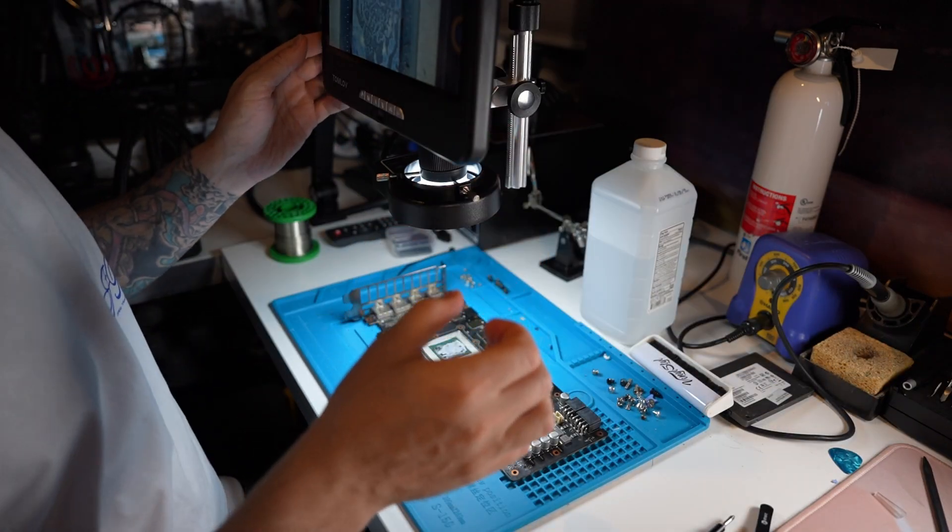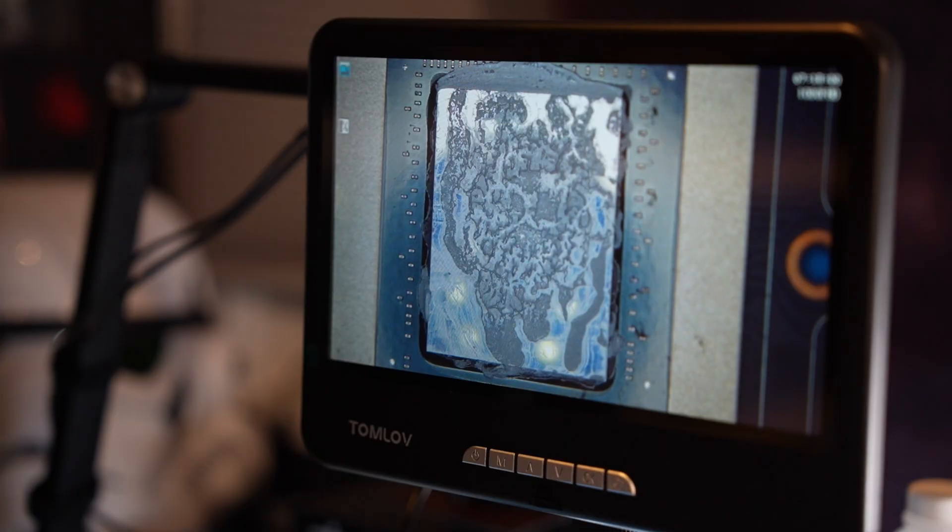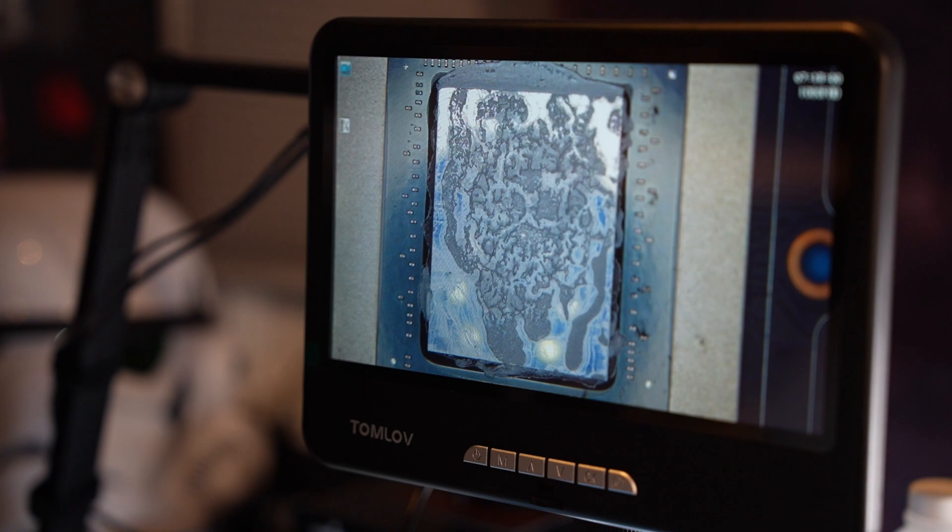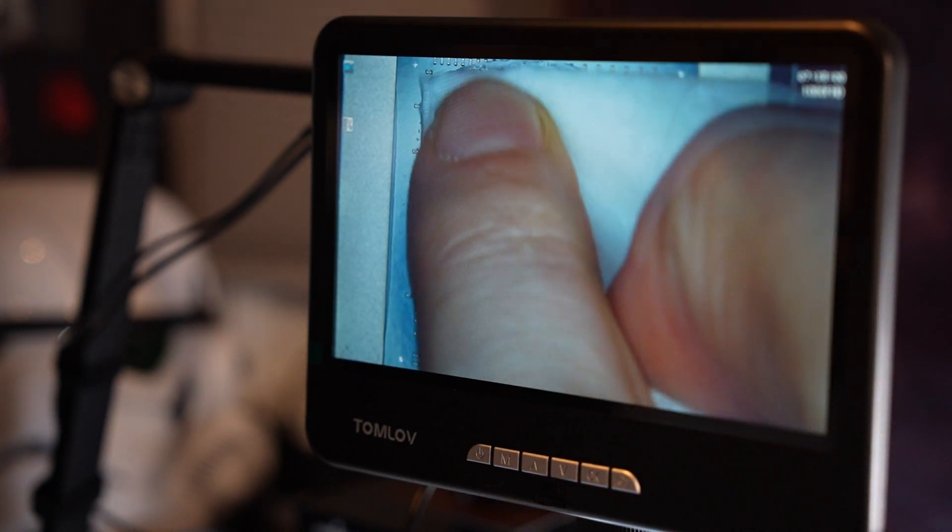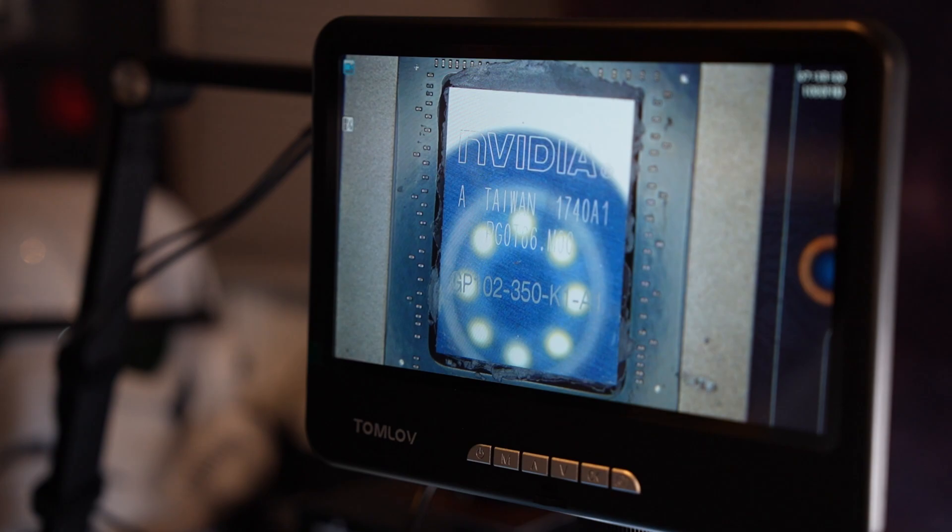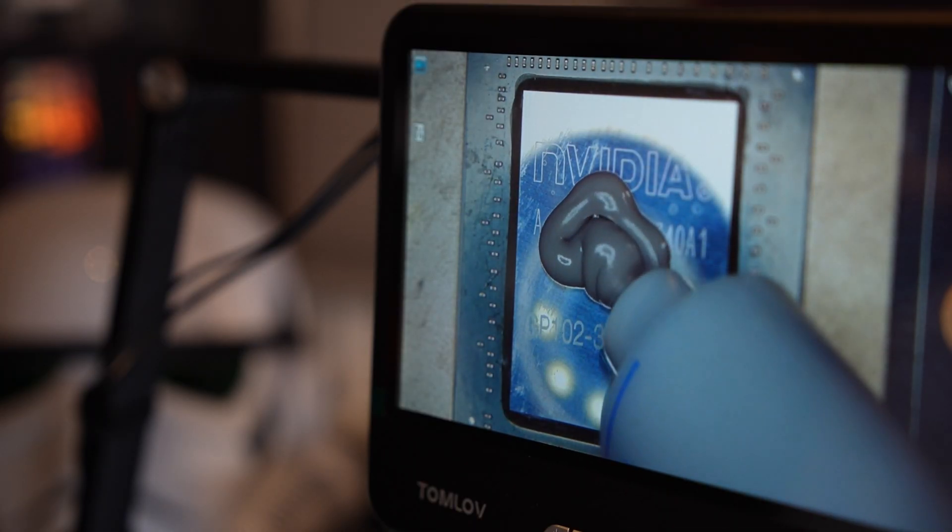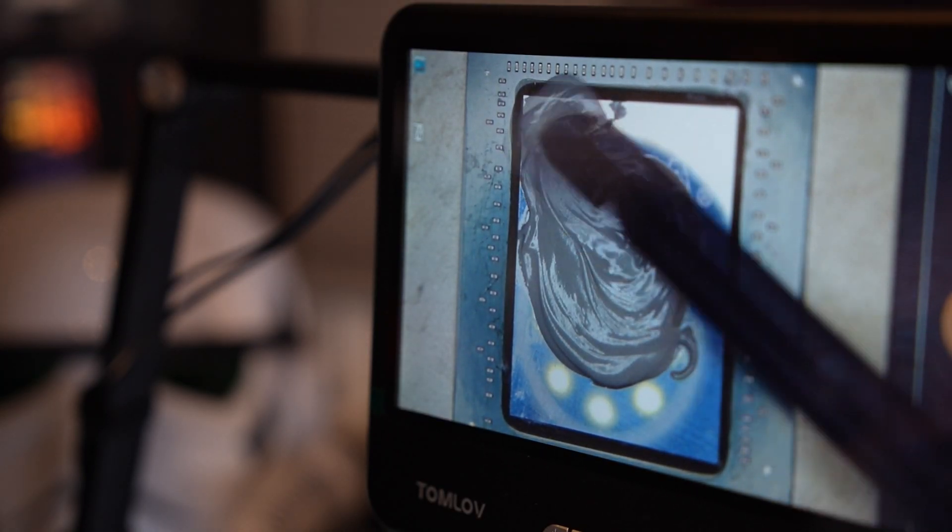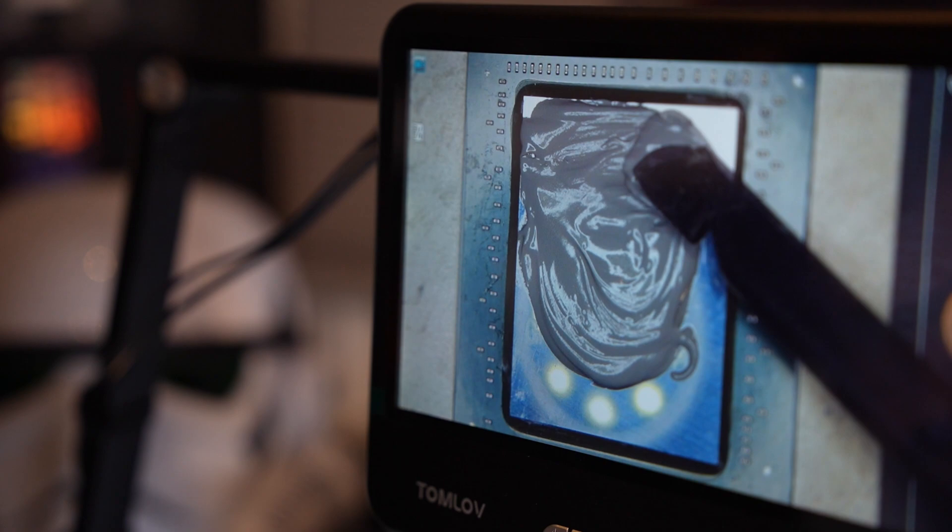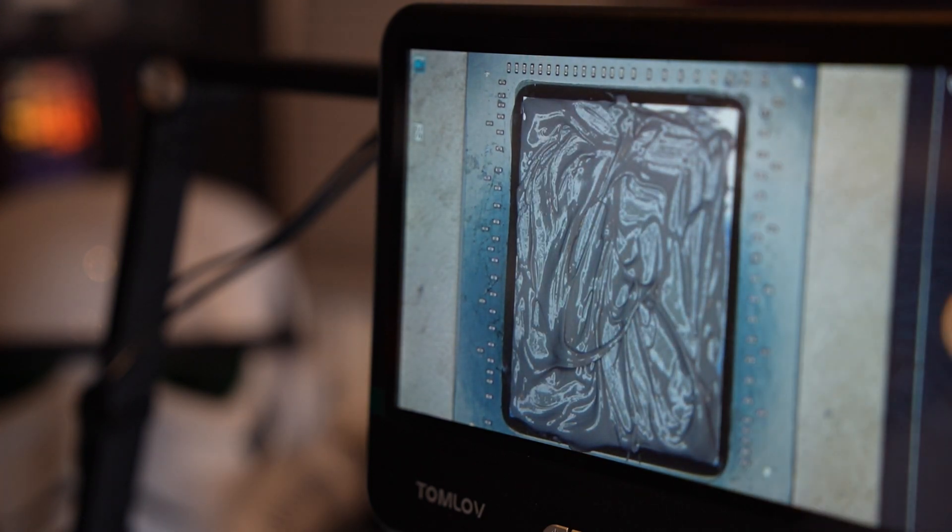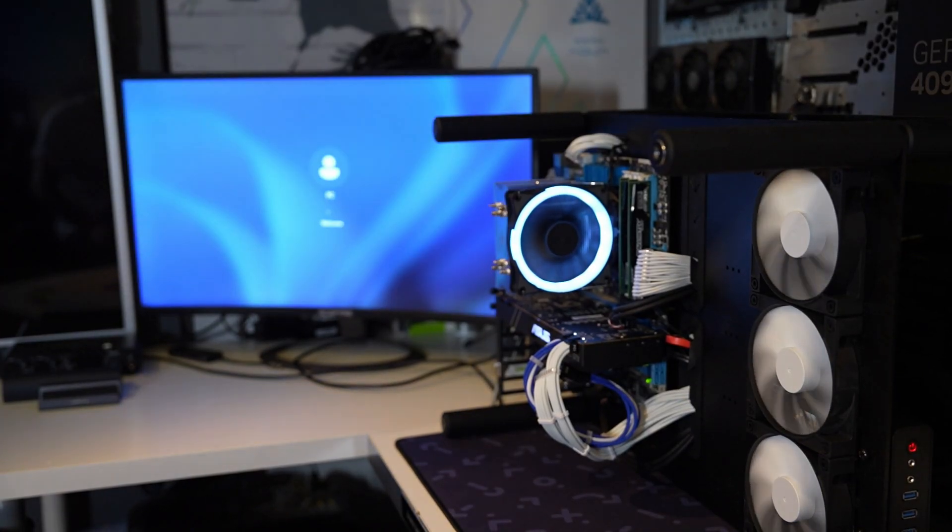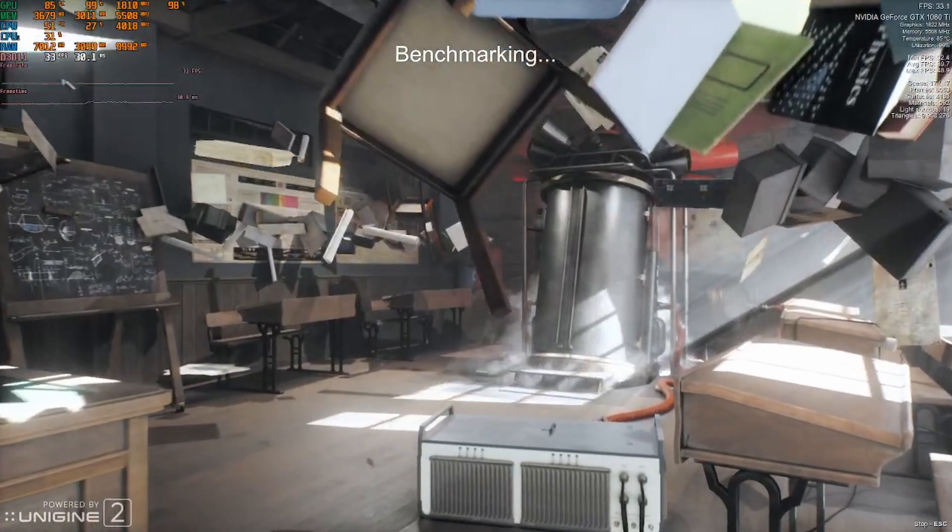The thermal pads on this GPU were still very good. The paste was a little bit on the crusty side. It did come off. It was still doing its job, believe it or not. And you're going to see that in a few minutes, putting some new paste on there, spreading it out as usual. And yeah, we're going to throw the card back together, pop it in the system and let's check out the temperature differences here.